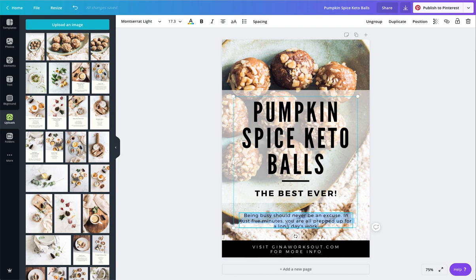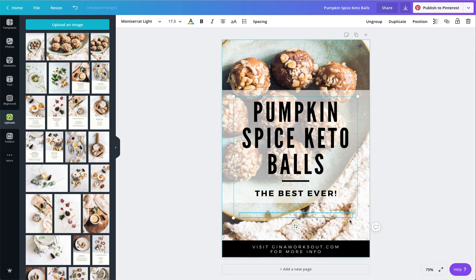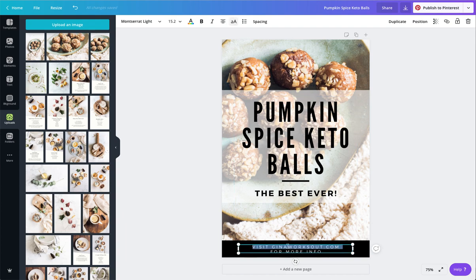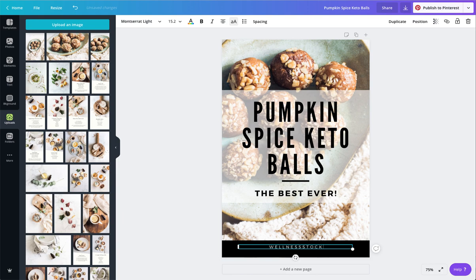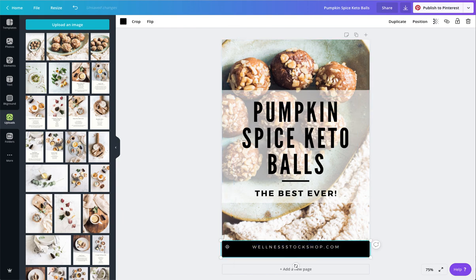I don't think we need this text, so I'm just going to go ahead and delete that. And down here, I'm going to go ahead and put in my website. And then I want to kind of add my branding a little bit more.